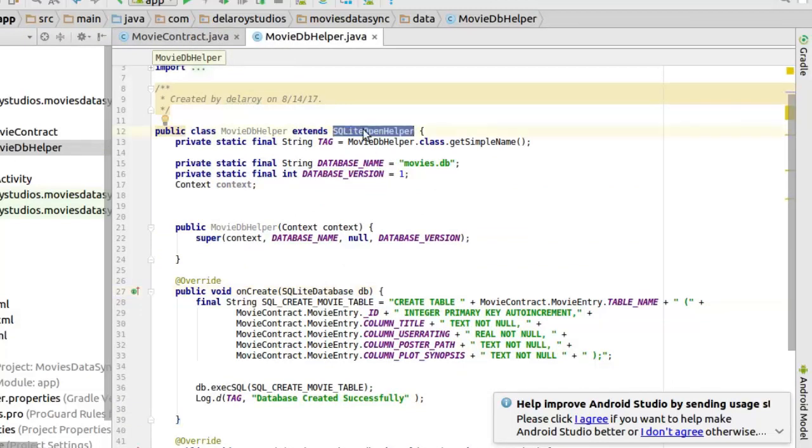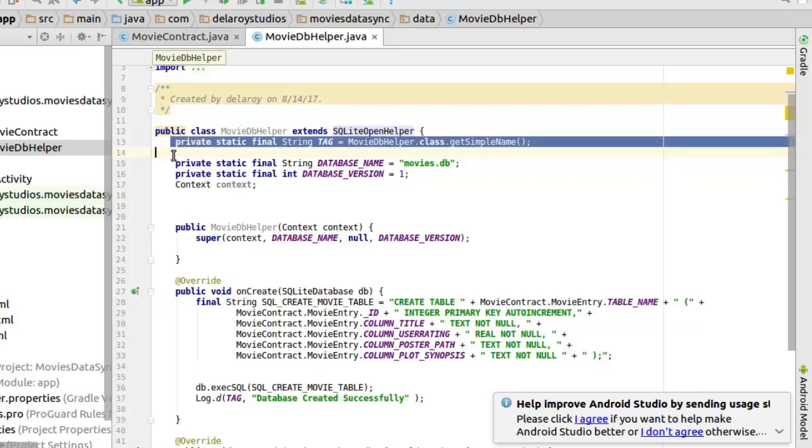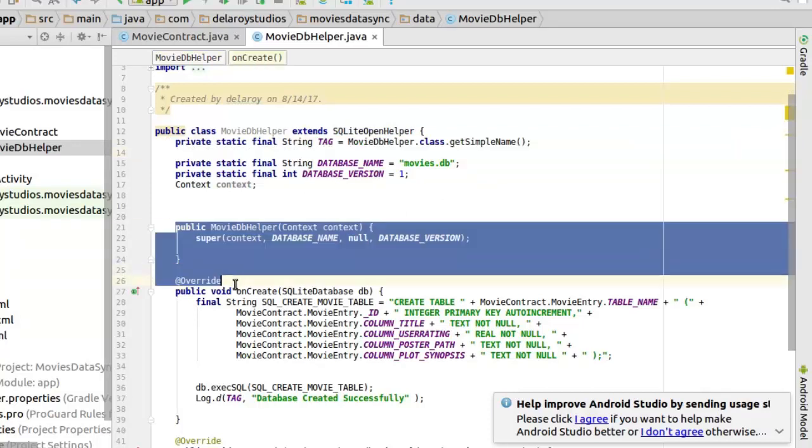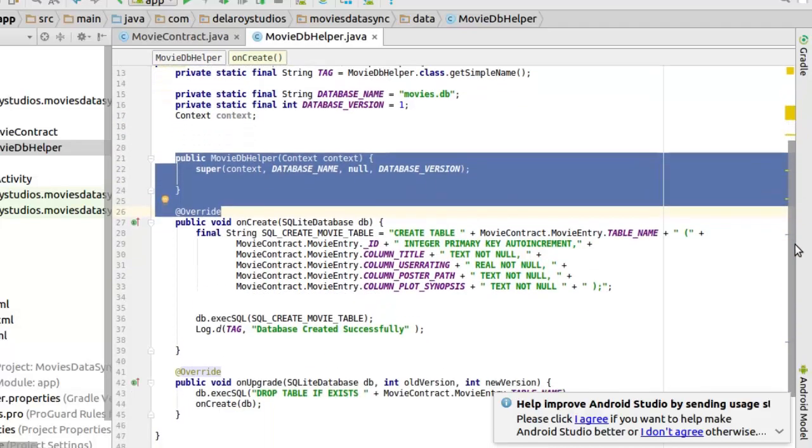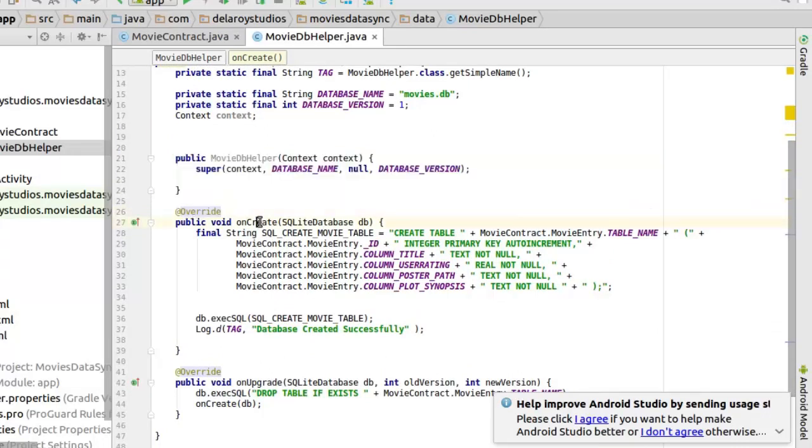We extend the SQLite open helper. This is a tag for console for logging, that's printing to the console. The constructor over here. And you need to implement two methods. As we all know, the onCreate and onUpgrade.